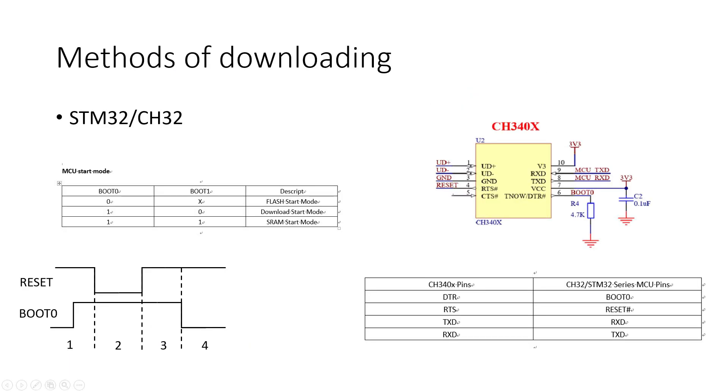When performing a one-click download, the download software on the PC opens the serial port. First set the DTR, meaning boot zero, to a high level, then set the RTS, meaning reset, to a low level and then high level. The MCU will automatically reset and run the application normally.